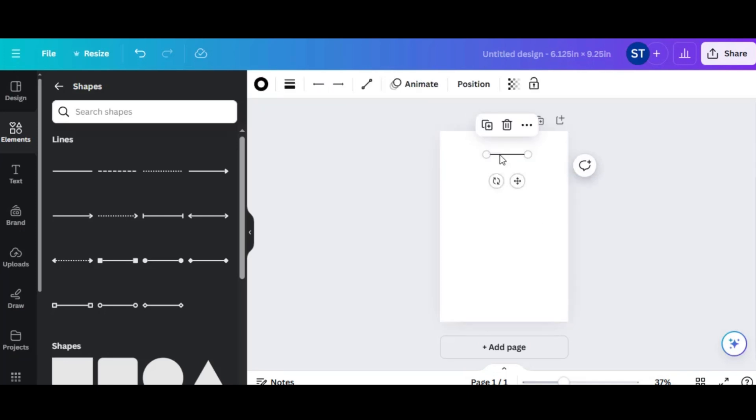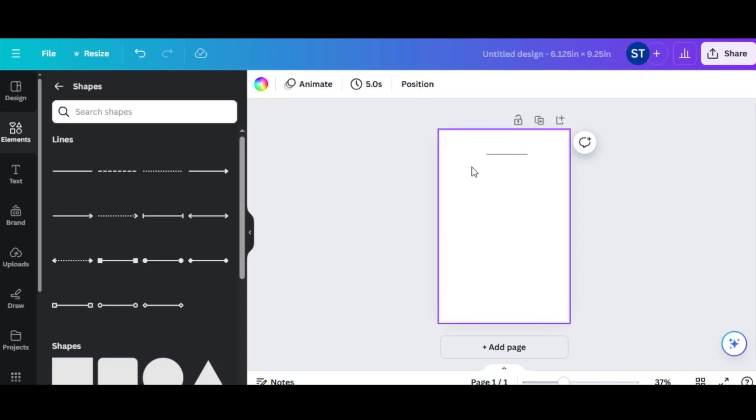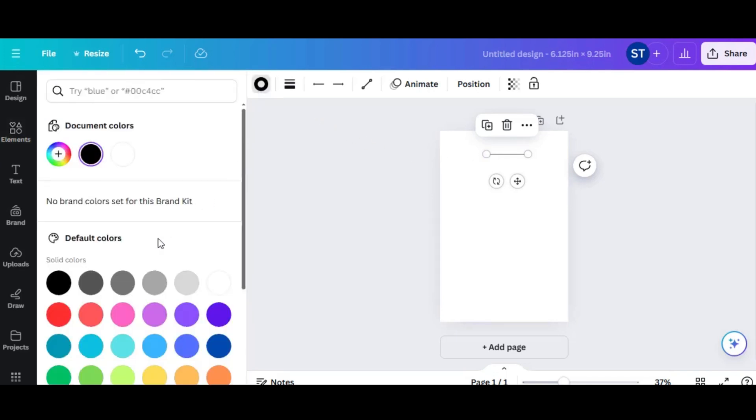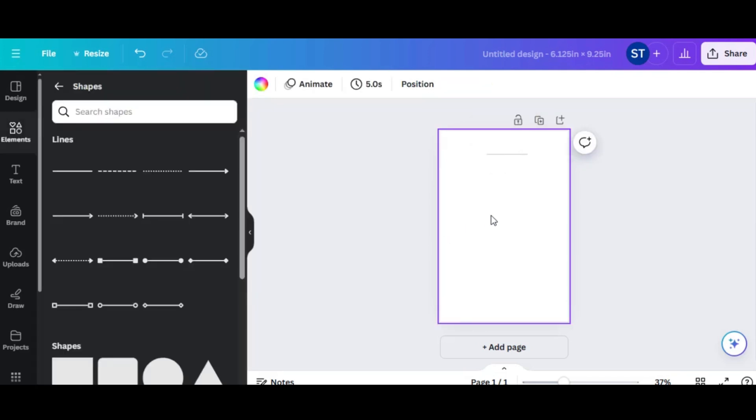To adjust the line, click on Line Style at the top of the page. Reduce the thickness of the line to a weight of 2 or 3, then change the color of the line. While black lines can work, most notebooks use gray lines, so select a shade of gray for a more traditional look.